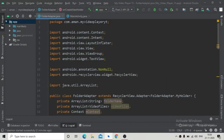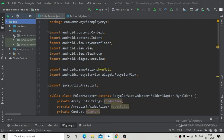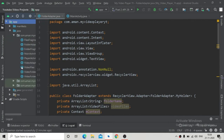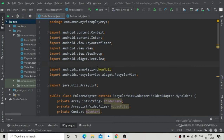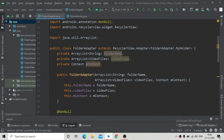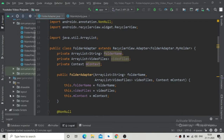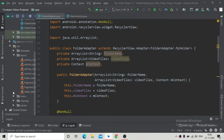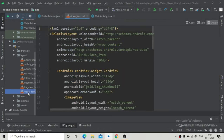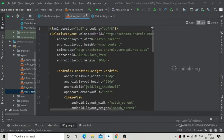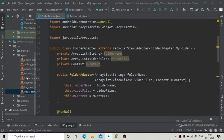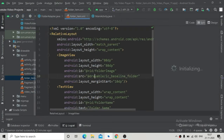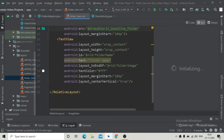Welcome back to the video player app series. In our last updated video player app, we had a bug: if we have a folder that contains some files, those files were showing correctly, but some files from child folders were also being shown inside the parent folder.